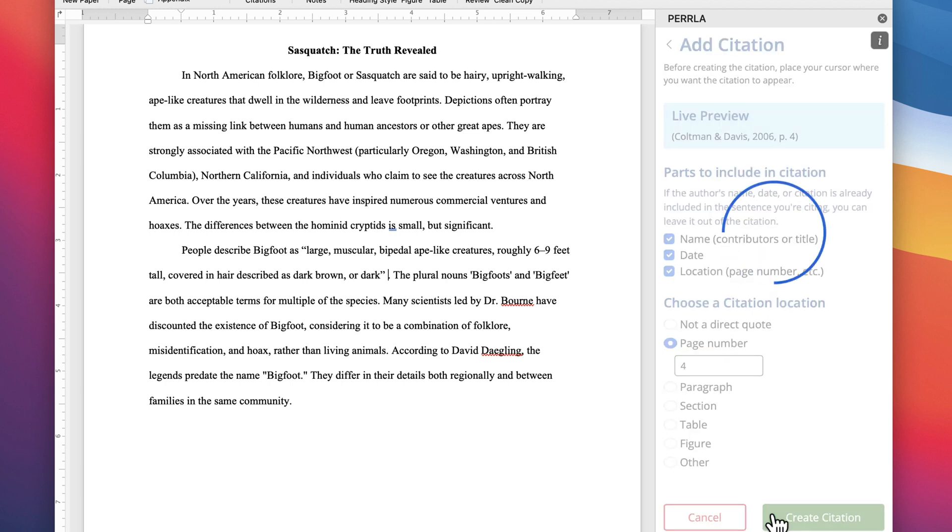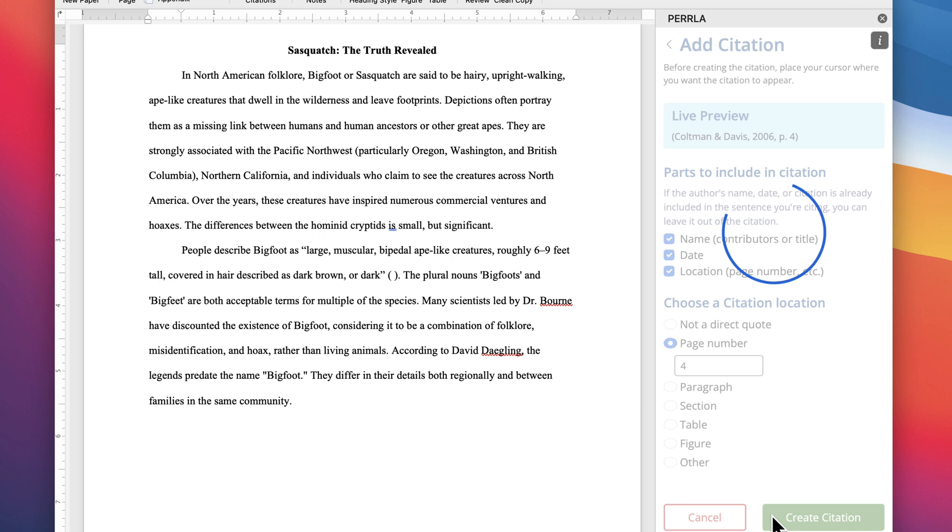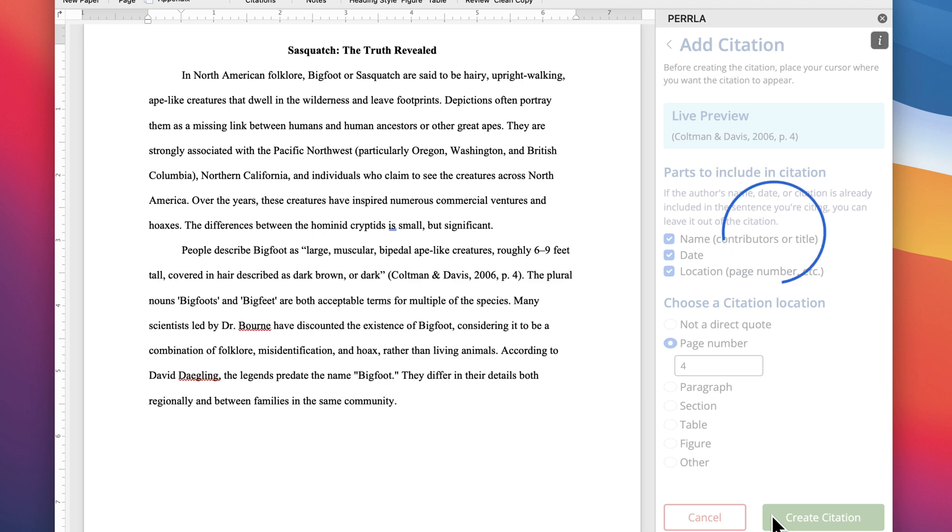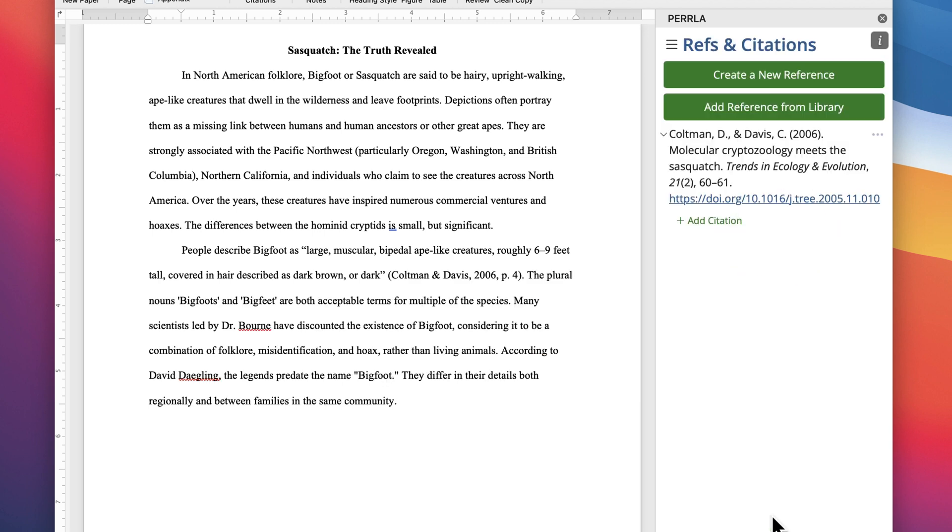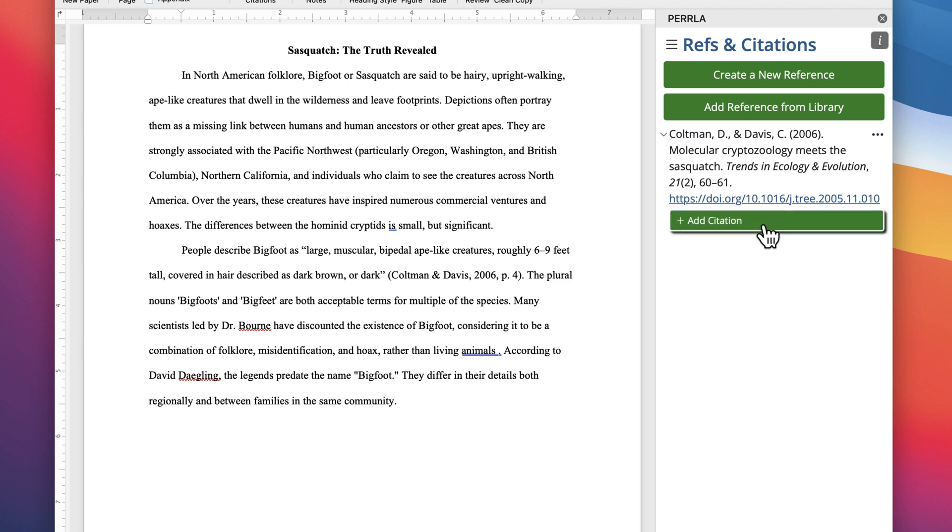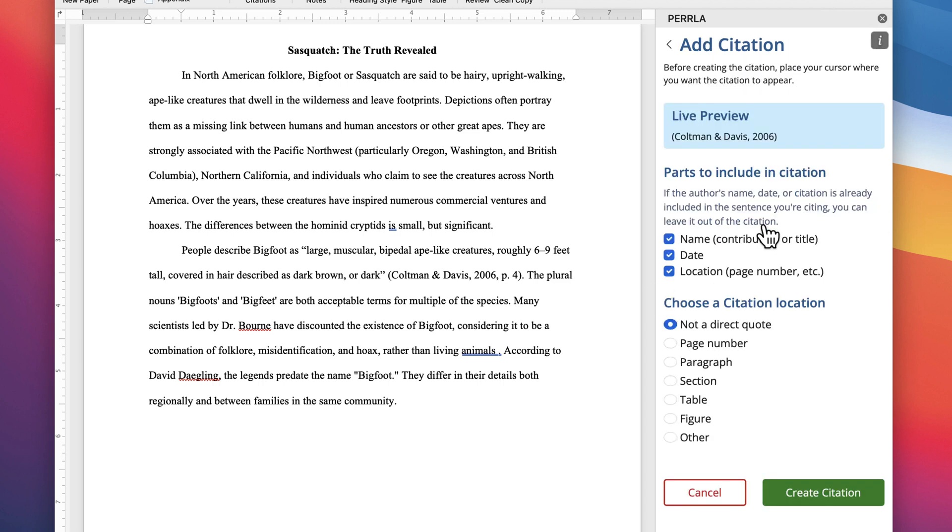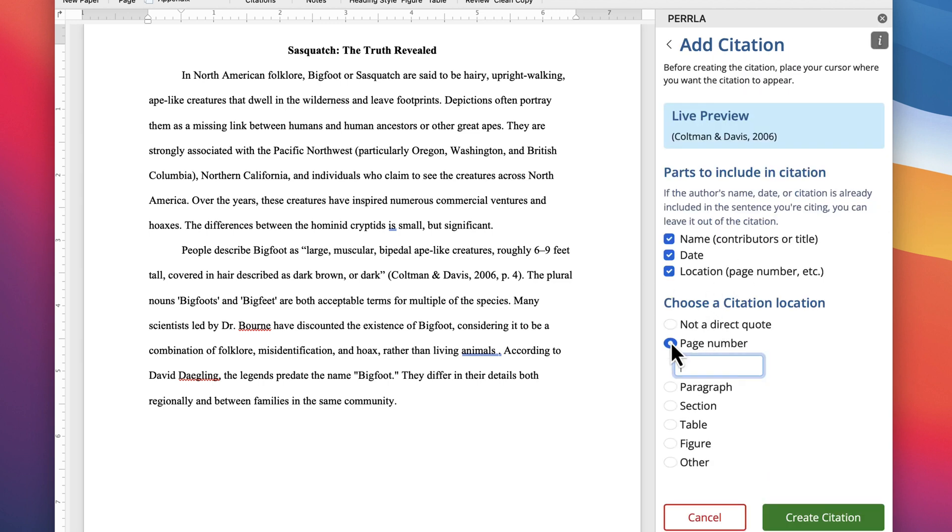Perla generates the citation for us, and it keeps up with all the weird citation rules for abbreviations, subsequent usage, or merging multiple citations together. Now it's just a matter of rinse and repeat, adding references and creating citations until we've finished writing the body of our paper.